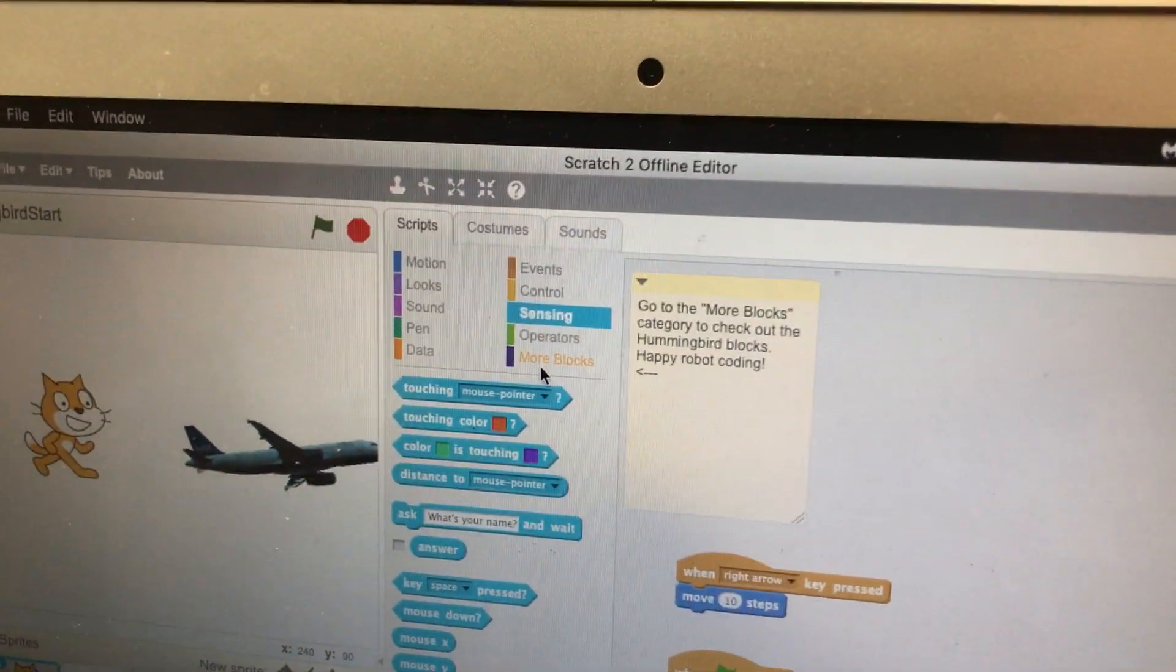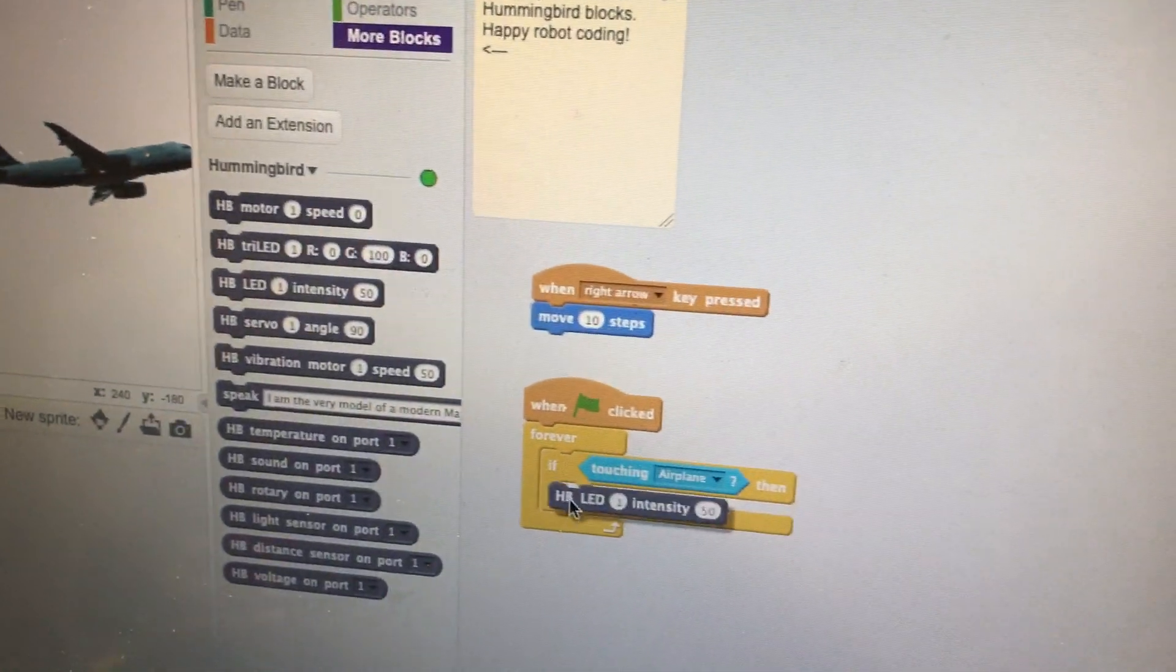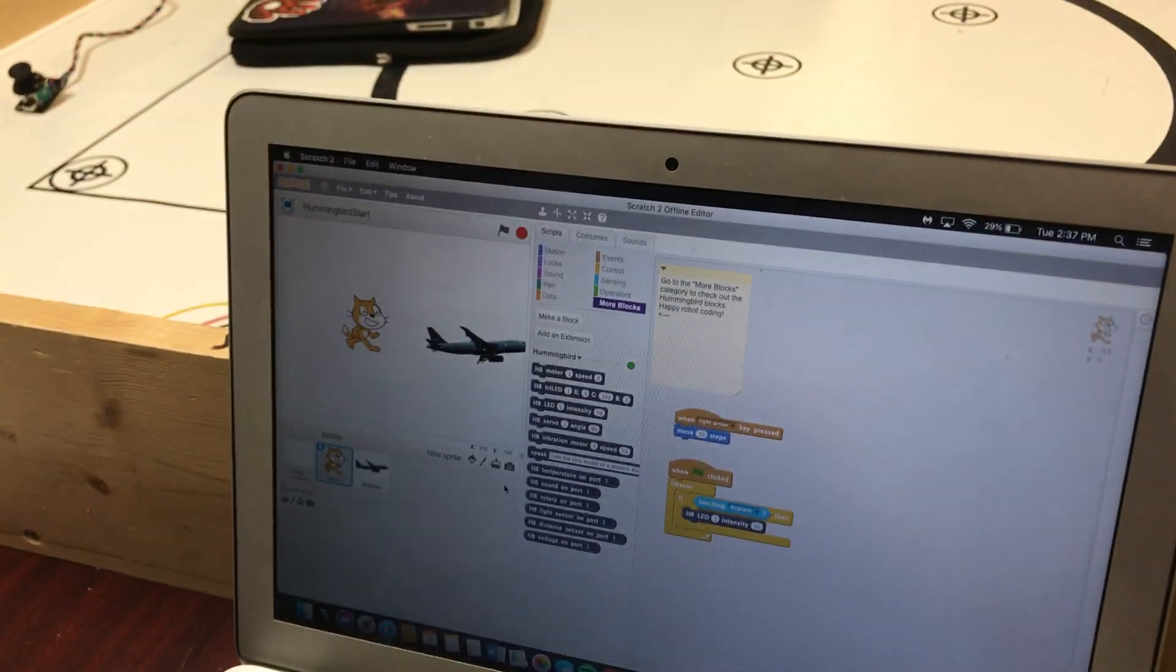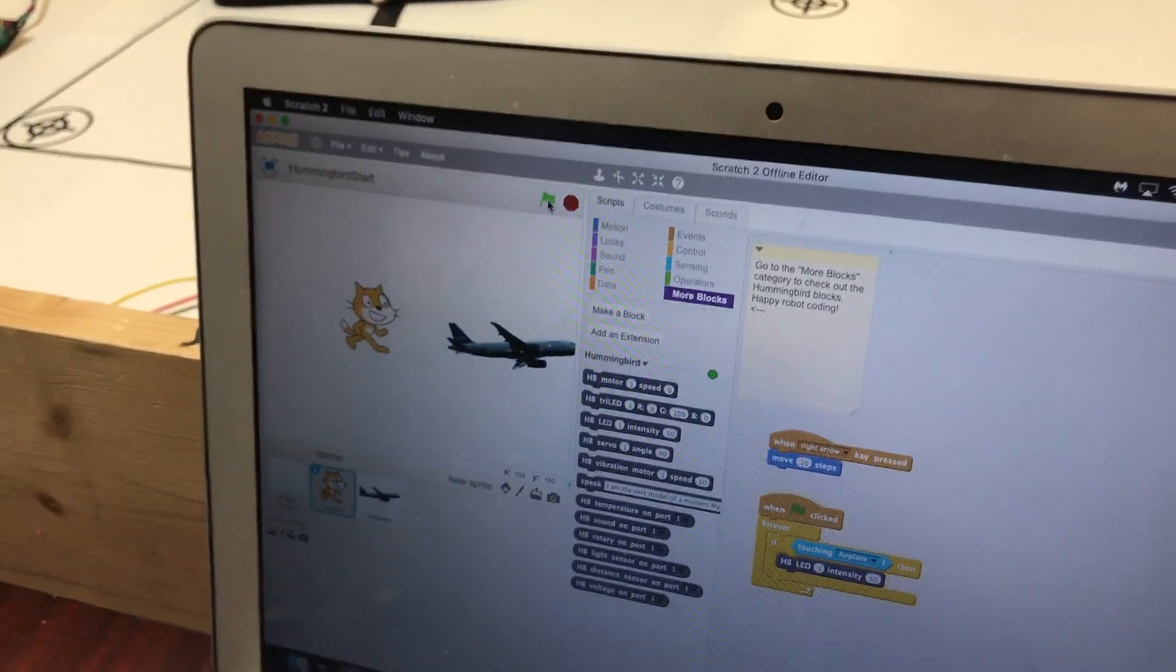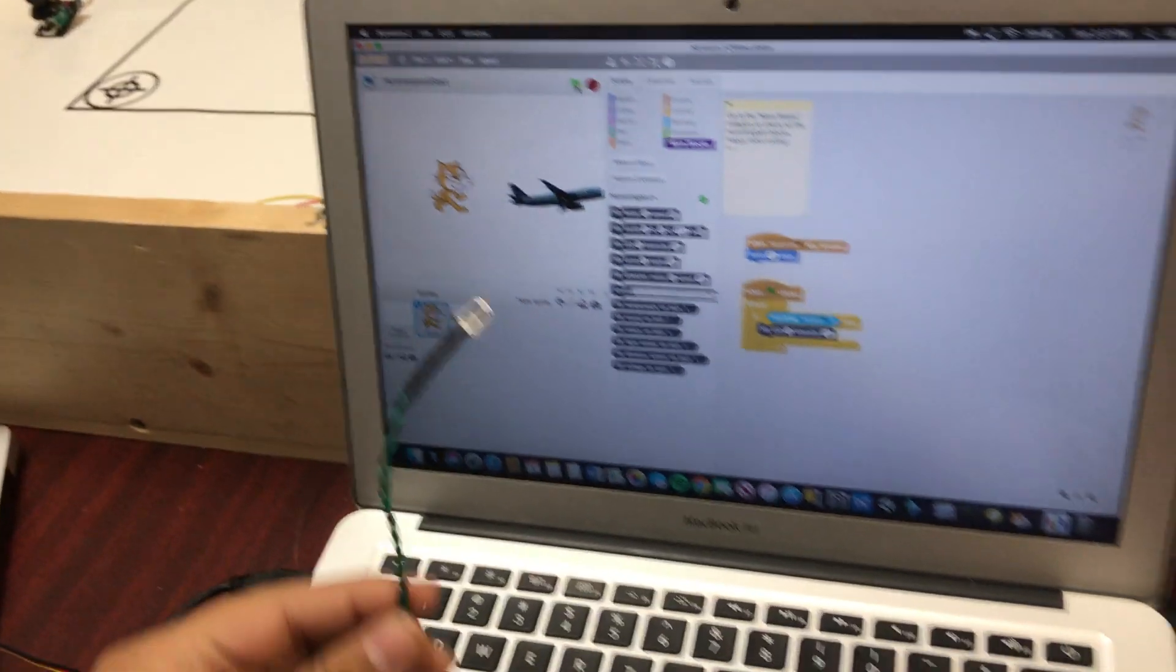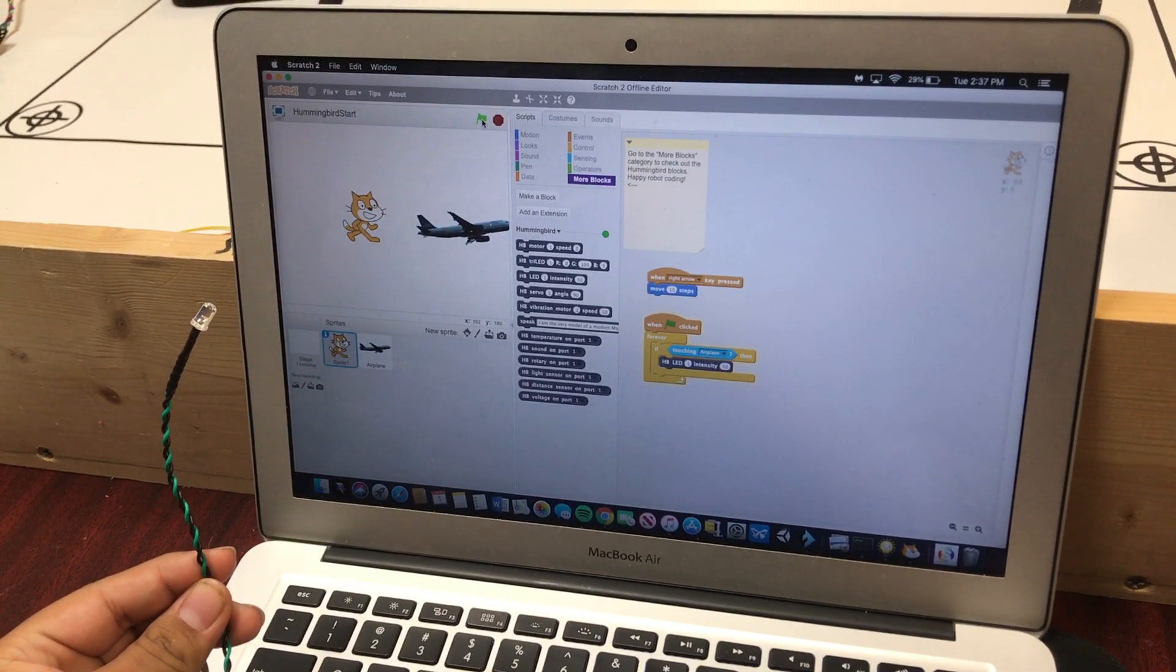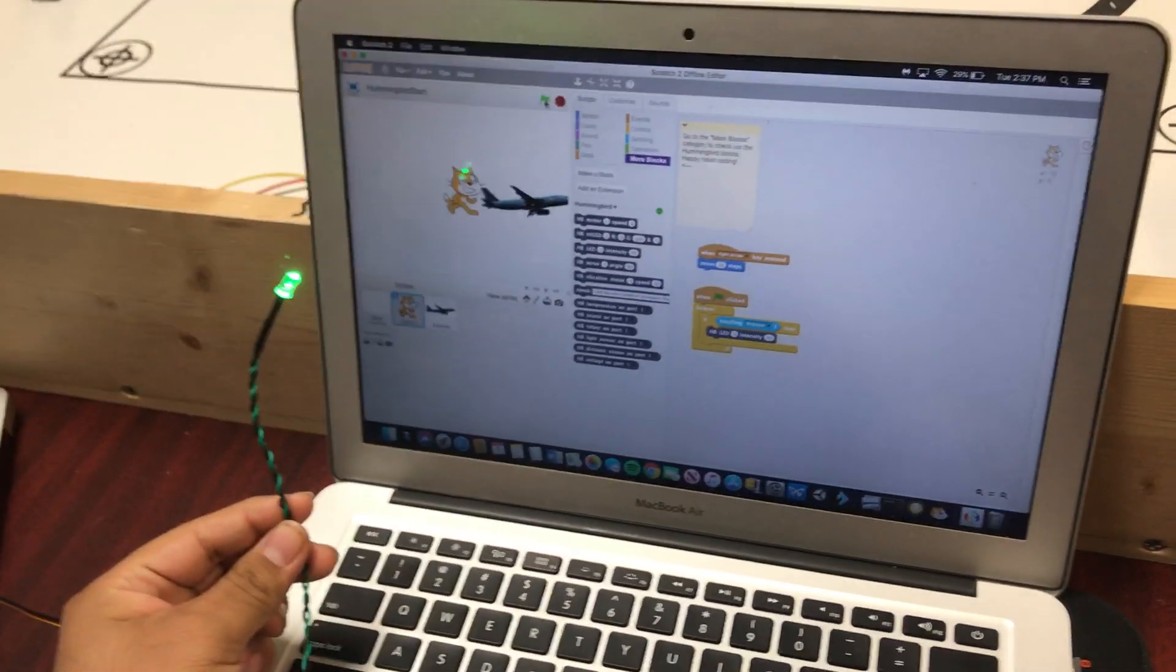When we touch the airplane, we're going to turn the light on. Go up there to more blocks and Hummingbird LED. There we go. Let's go and hit the green flag to start our program. And then, you can use the arrow keys. Hold on. Put the LED really close to the screen so I can see them on there. And, let's move Scratch the cat. Ding. All right.